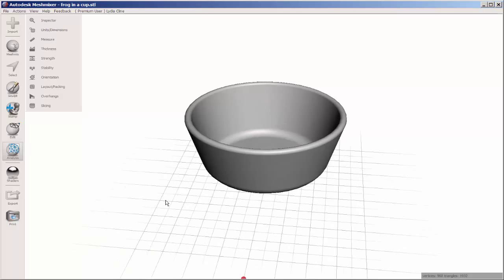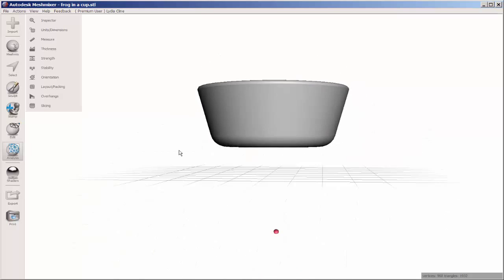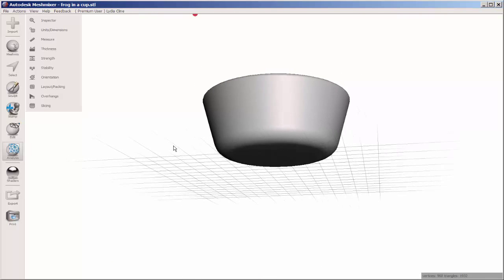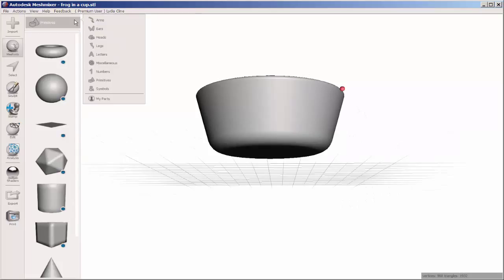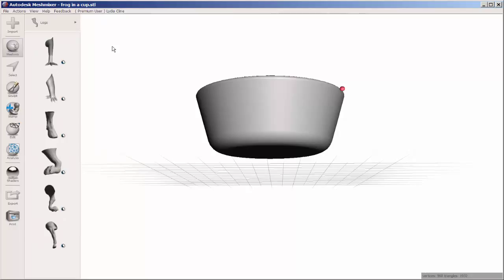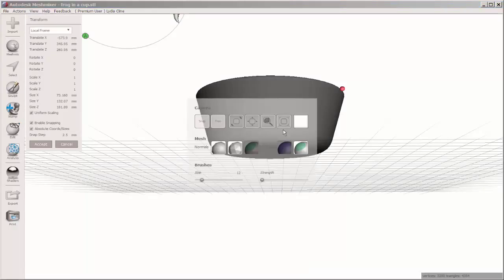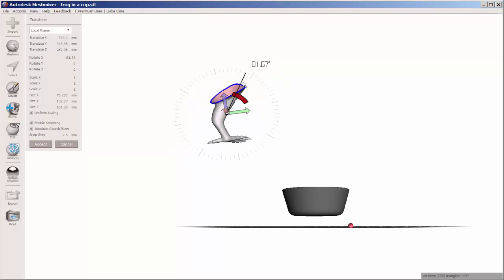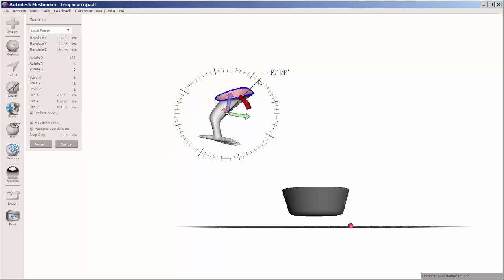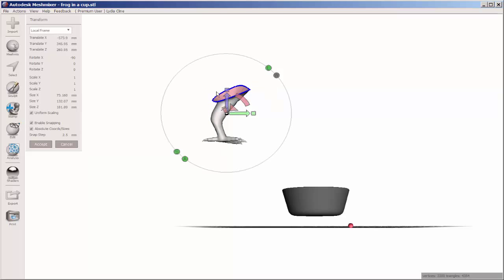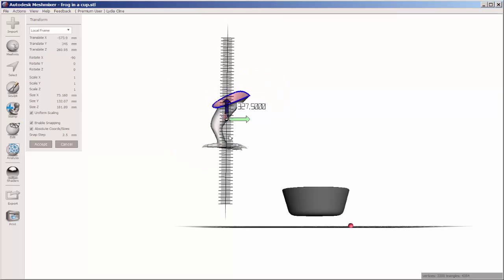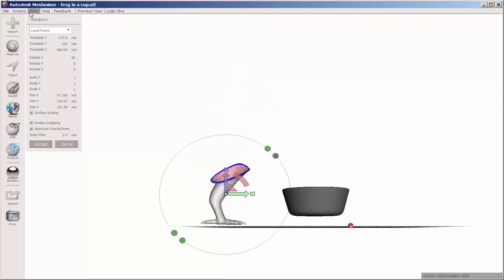Next, I want to mesh mix this with some pre-made parts. So I'll go to the mesh mix bucket, click on legs, and drag that one into the field. It's very large, so I'll zoom all. And it comes in with the transform tool, so I'm going to change its position and then move it closer to the bowl.